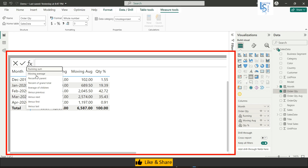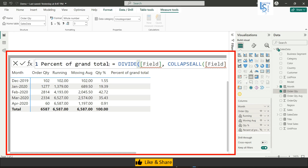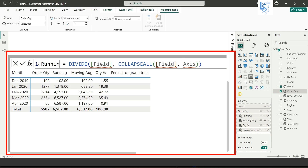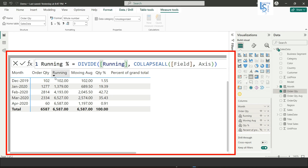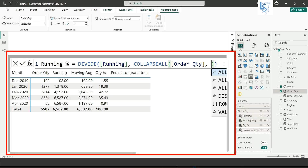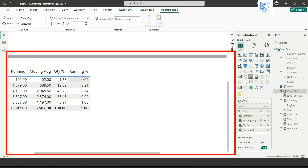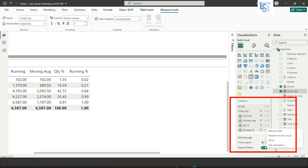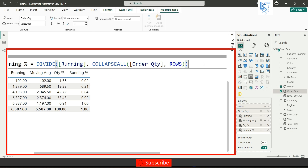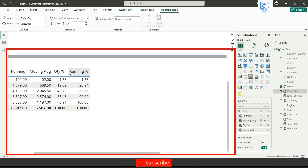Next is percentage of grand total. Add a new calculation, name it 'Running Percentage', and use the running total column as the reference. For the field use the order quantity column and set the axis to rows. Hit Enter and you can see the order quantity versus running order quantity percentage. Edit the calculation again and multiply by 100 to display it as a proper percentage.